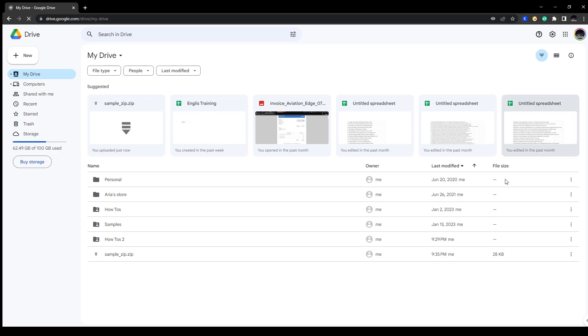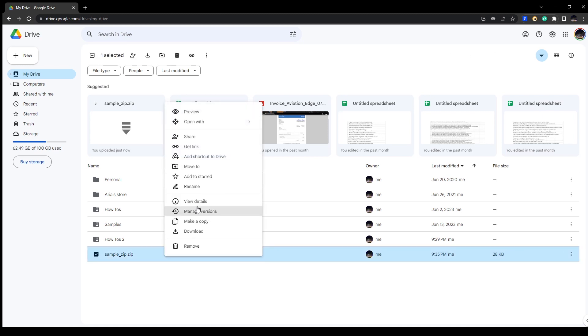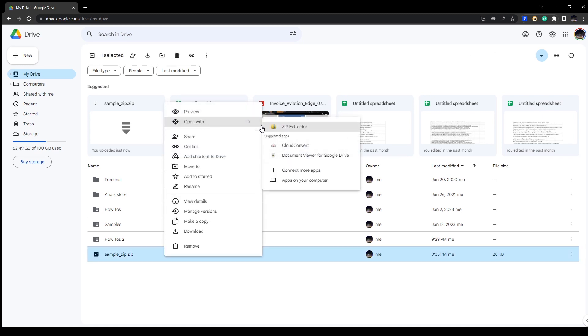Now I have a sample file in here, this is a zip file. Now what you can do is you can right-click on this one and go to Open With and click on Zip Extractor.